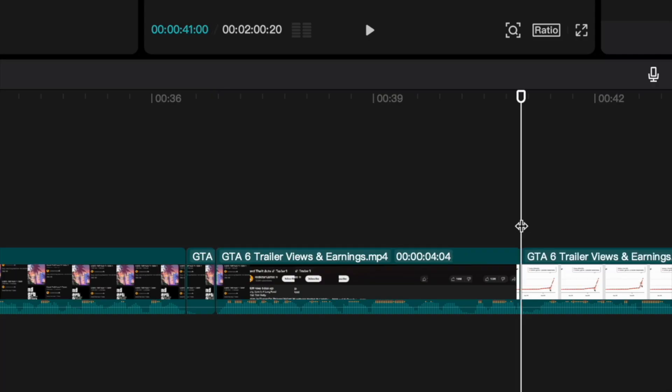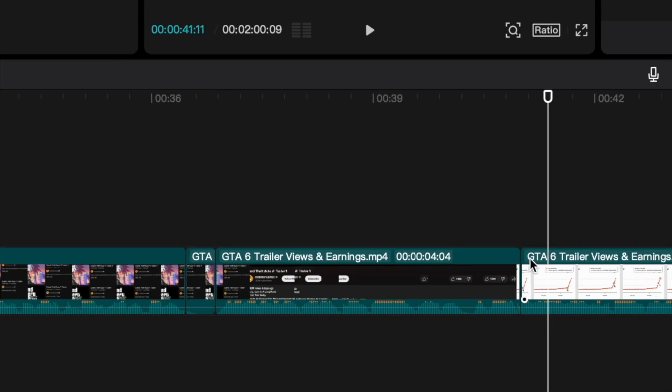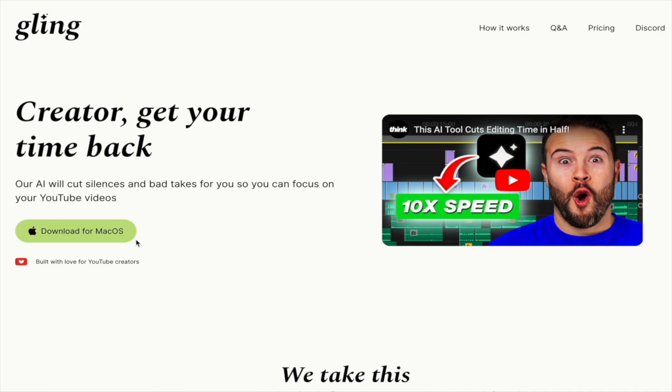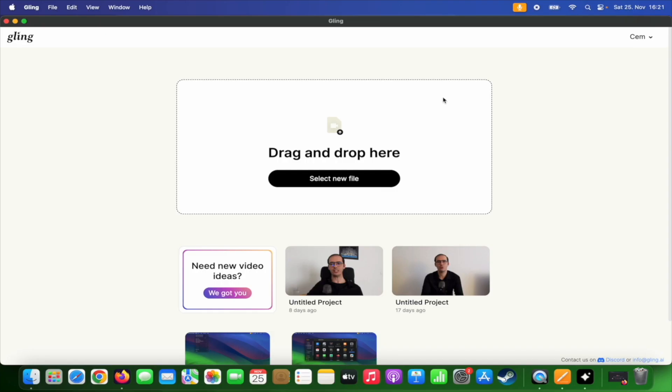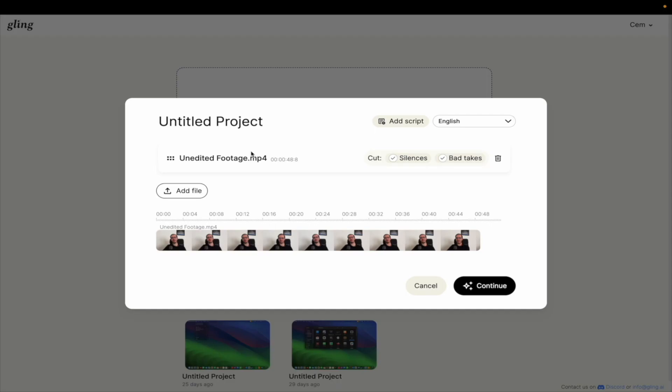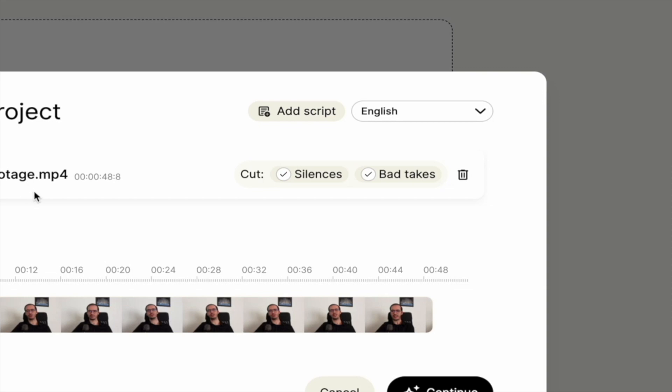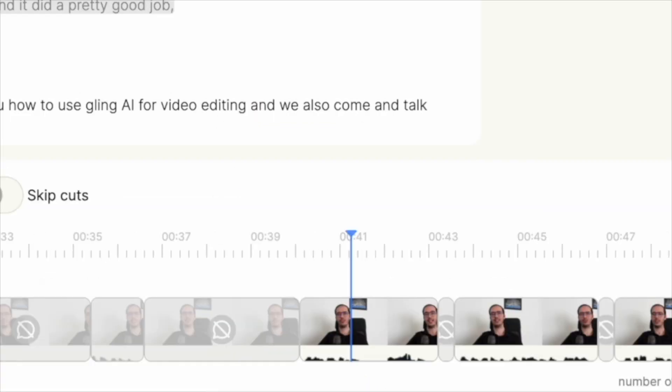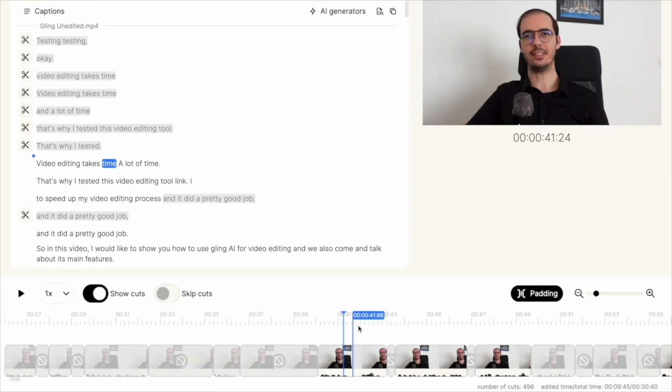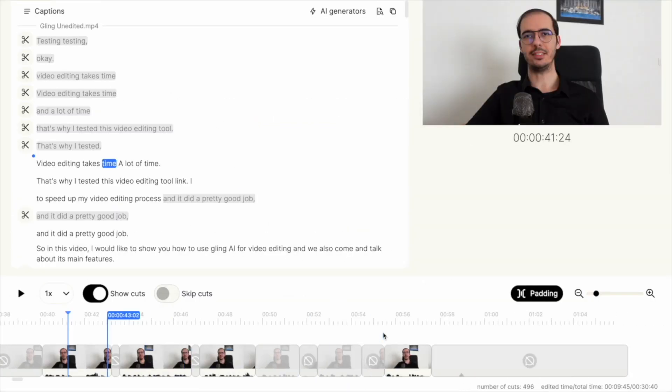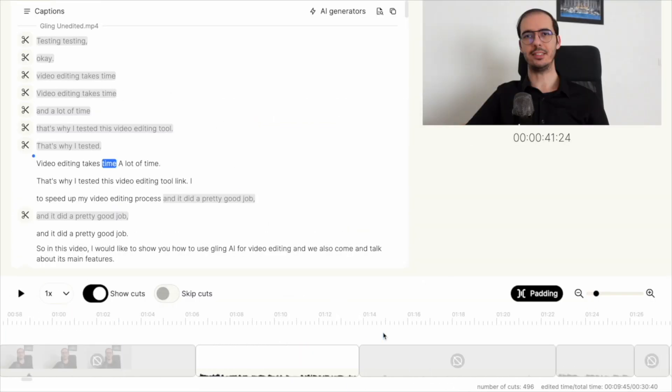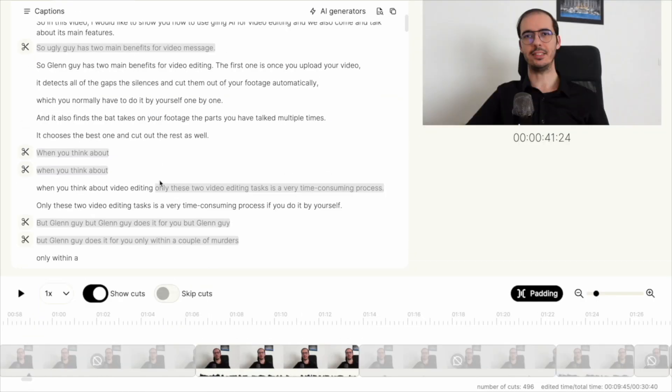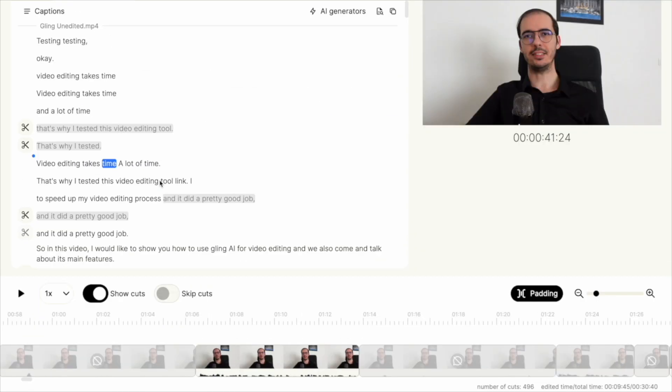But before we start, if you are spending a lot of time in video editing, there is an AI tool that can assist you. It detects the gaps and the bad takes of your footage, cuts all of them out automatically for you and gives you back a clean video file within a couple of minutes. If you are interested, you can find more information at the end of this video.